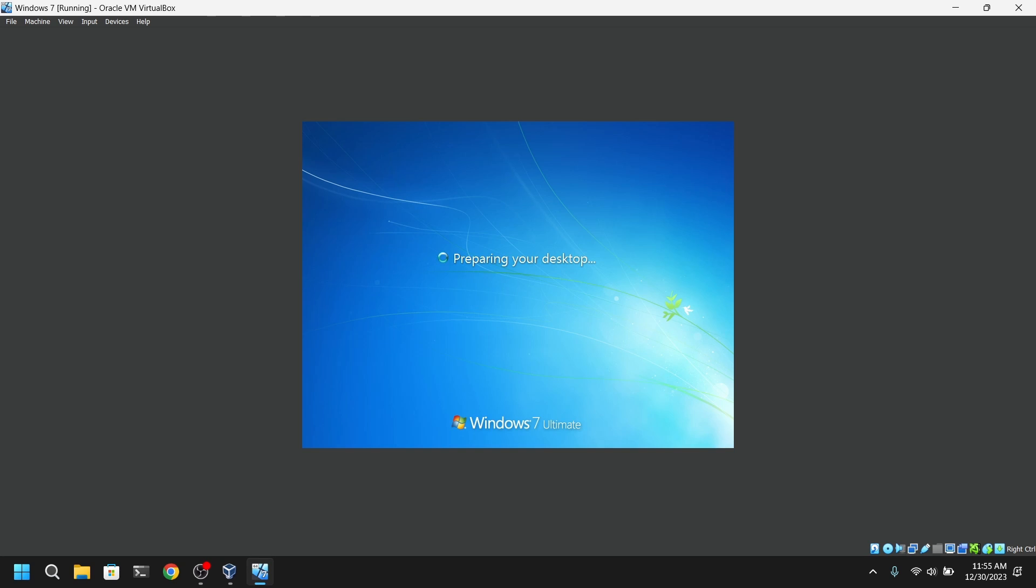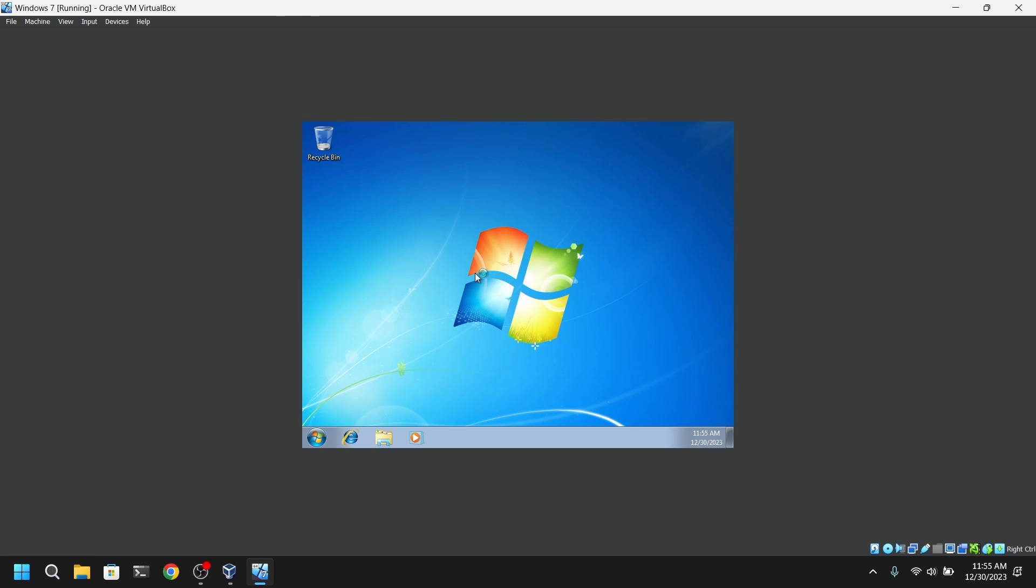Now you can choose to install VirtualBox guest additions to enable clipboard sharing and also file transfer between host and the virtual machine. So that's it for the video guys.